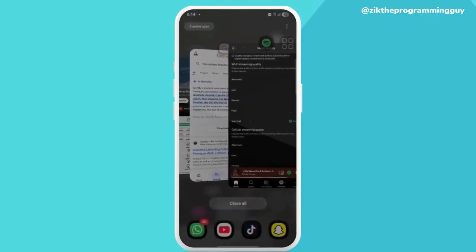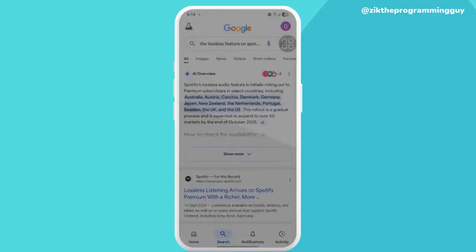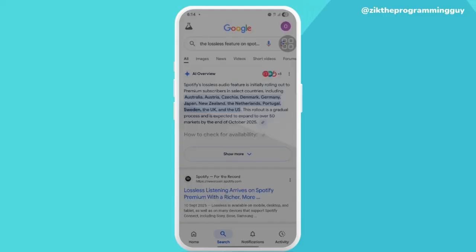just look at what I said previously about not being available in some regions. So the regions that are actually using the lossless feature are Australia, Denmark, Germany, Japan, and the rest of them.